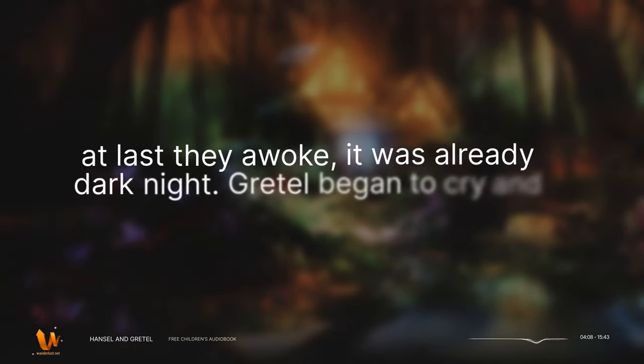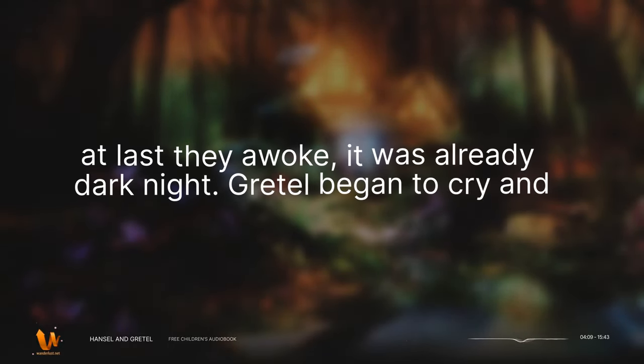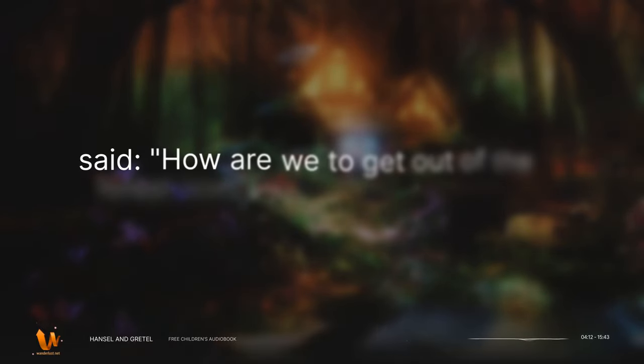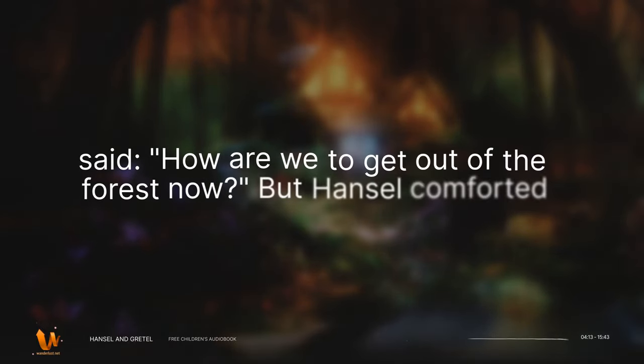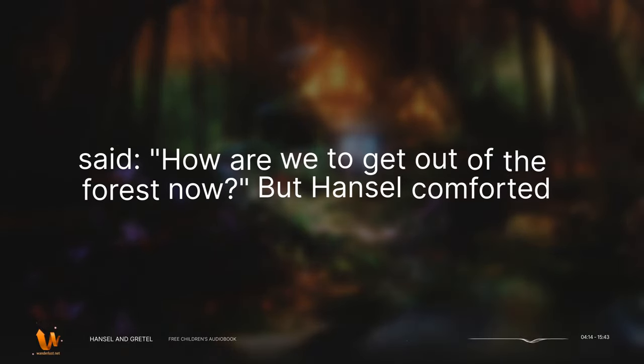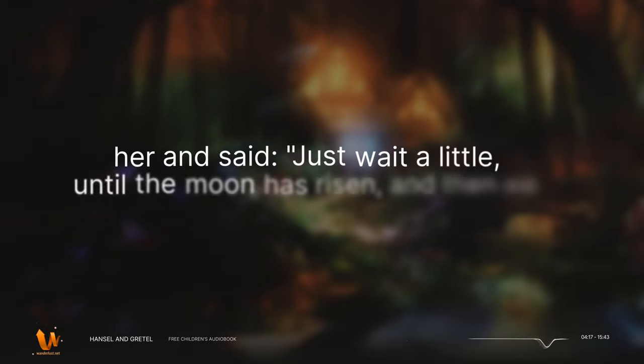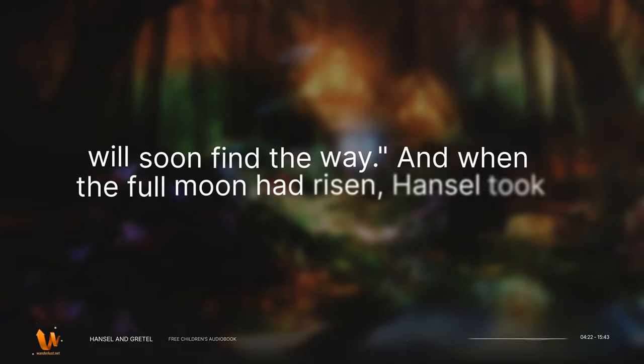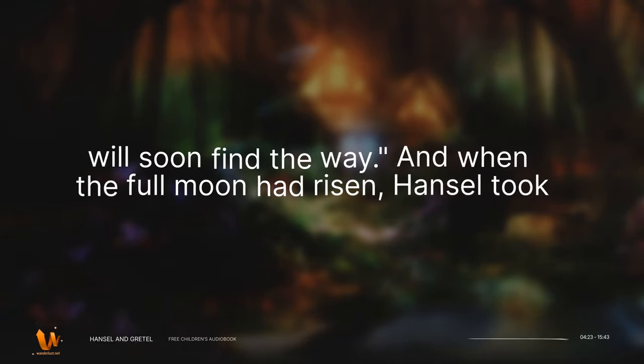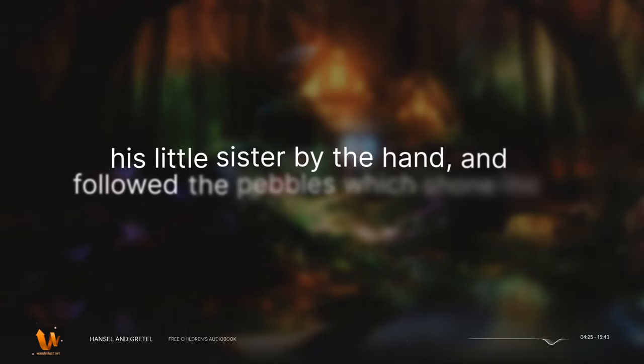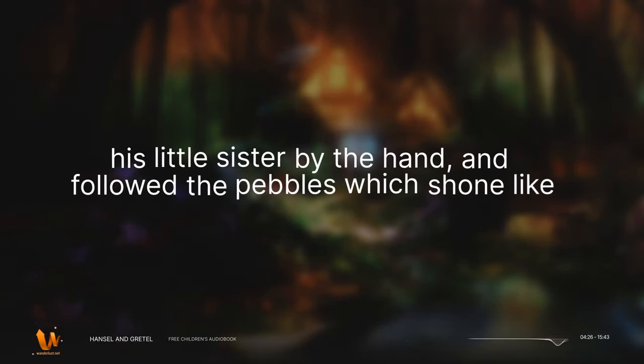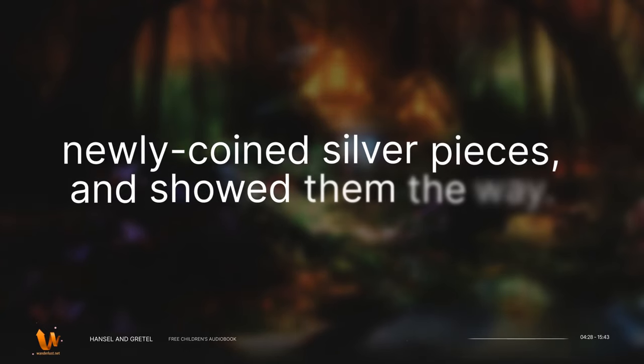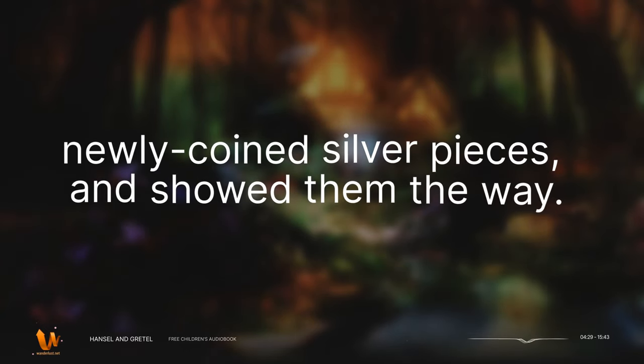When at last they awoke, it was already dark night. Gretel began to cry and said, How are we to get out of the forest now? But Hansel comforted her and said, Just wait a little until the moon has risen, and then we will soon find the way. And when the full moon had risen, Hansel took his little sister by the hand, and followed the pebbles which shone like newly coined silver pieces, and showed them the way.